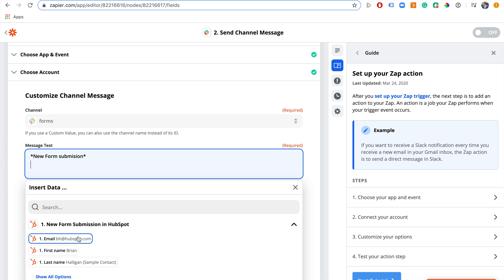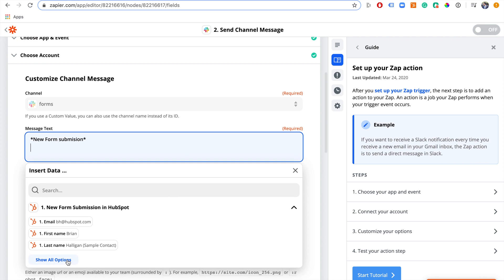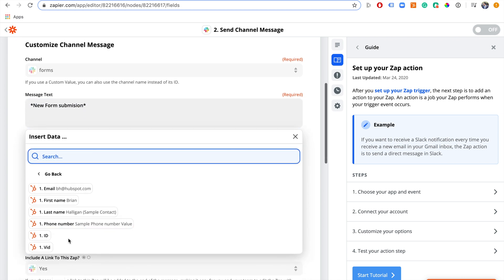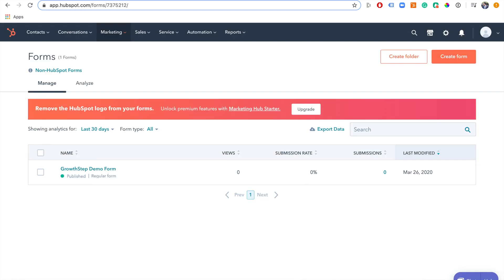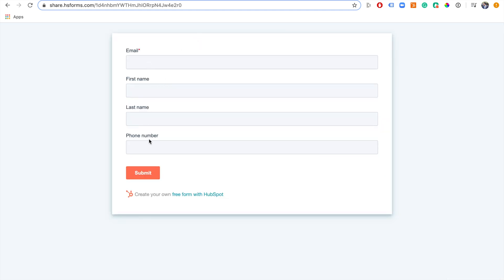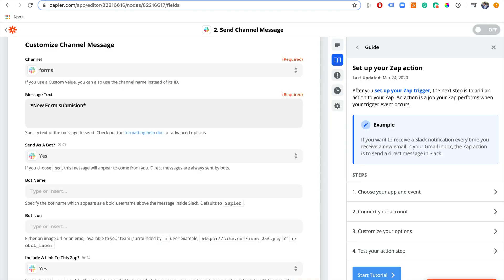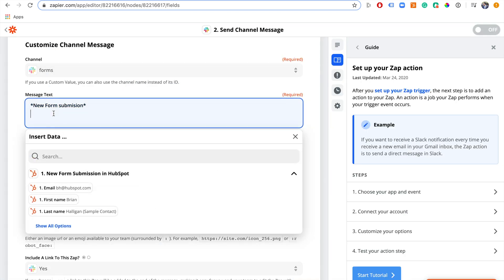You can see the email address, first name, and last name. If you click 'Show Options' there are other options available, which matches what we have in our form: email, first name, last name, phone number. When we broadcast to the channel we want to say 'New Form Submission' and give the details — so in asterisks for bold: 'Name.'